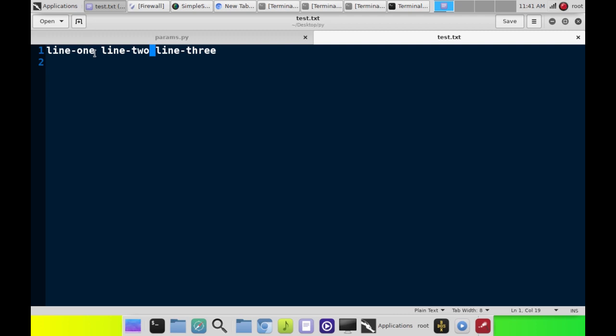We're looking for a space. Now, we could tell it to split based on a comma or whatever we want, but we're going to tell it to split by a space.